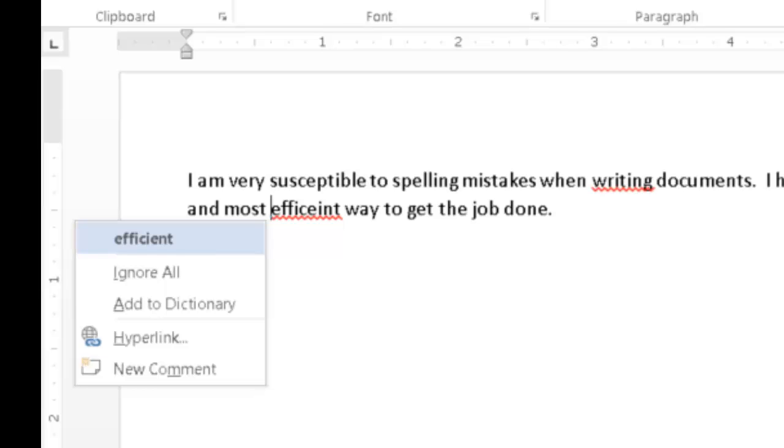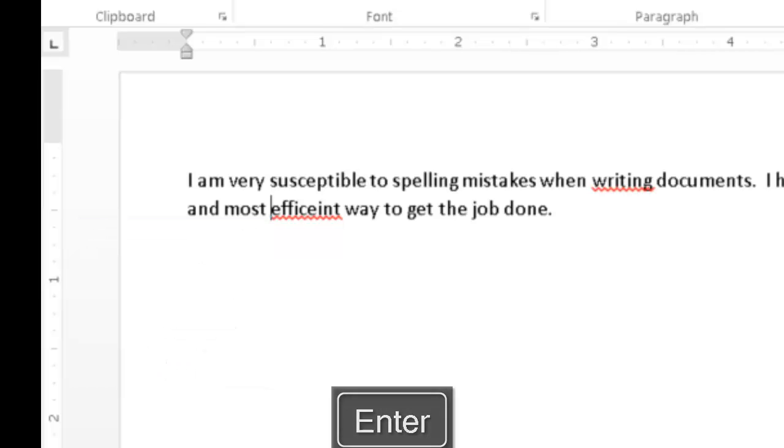You will find in other situations that the suggestion contains more than one word, and this is why each context menu spelling suggestion is considered a line of text rather than one word. Now that I have spelled the suggestion and verified it is the correct one, I will press Enter to replace the misspelled word in the document with the chosen suggestion.